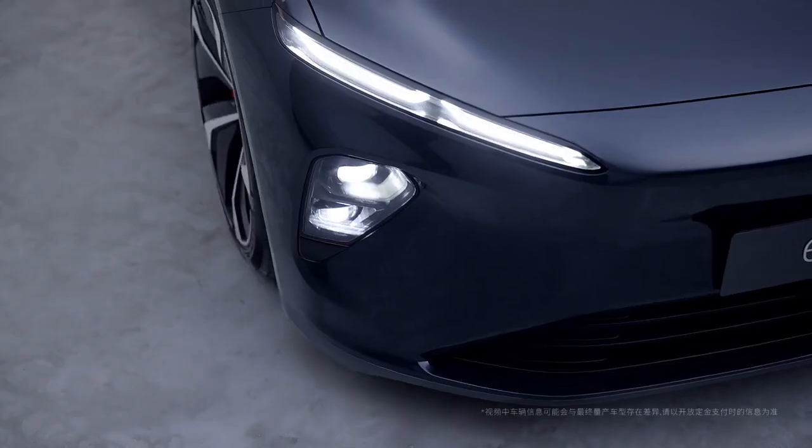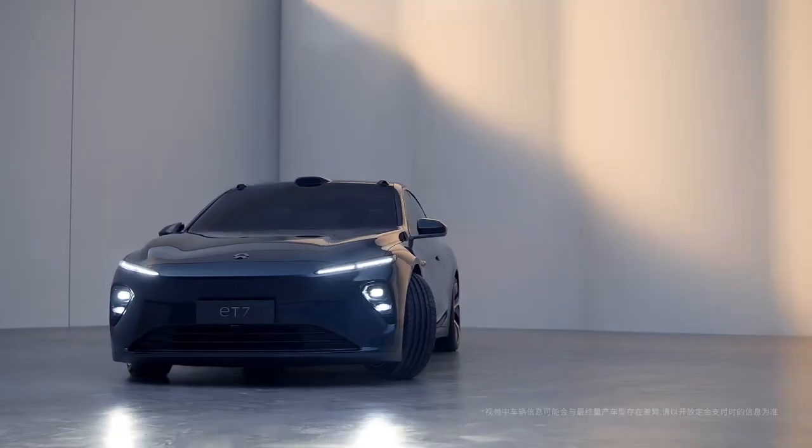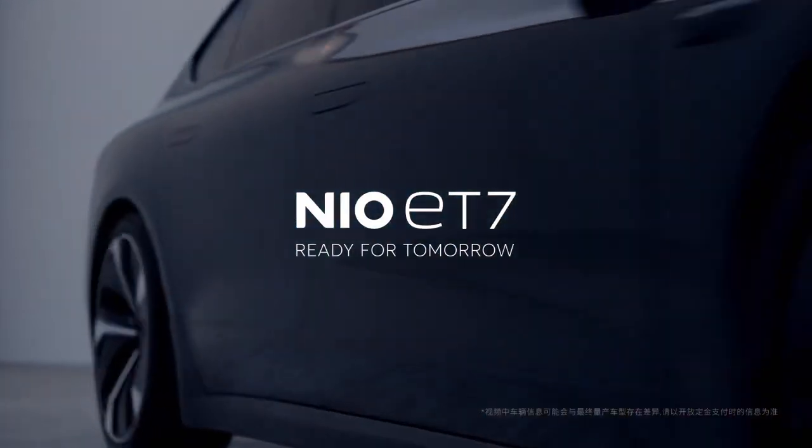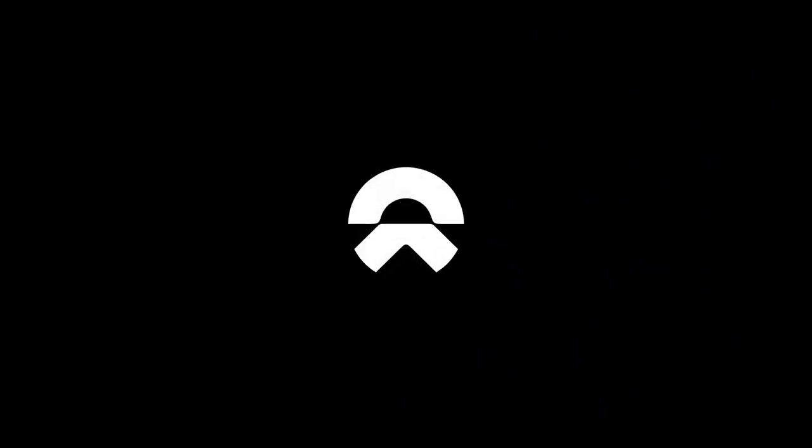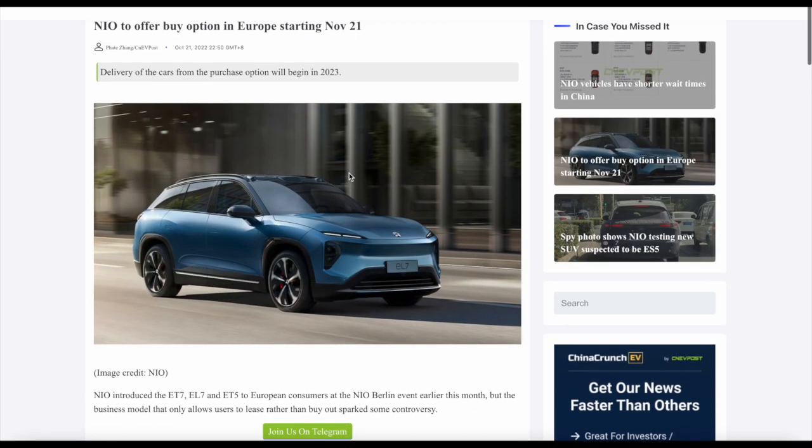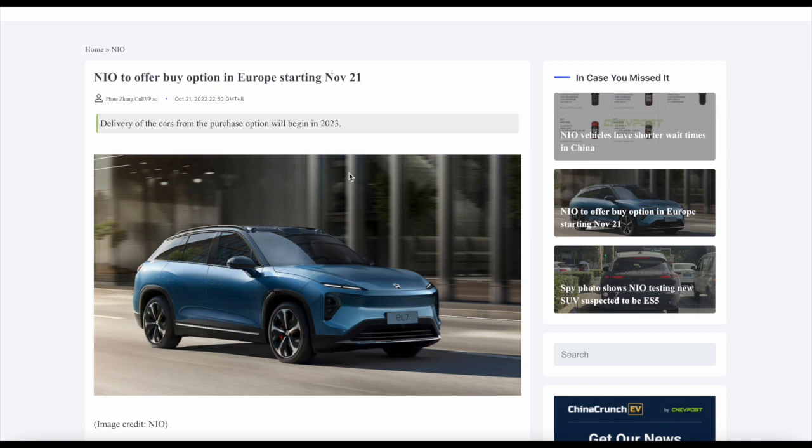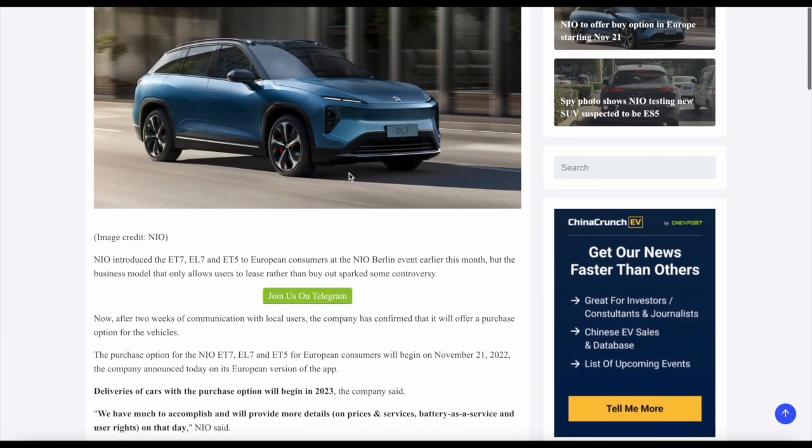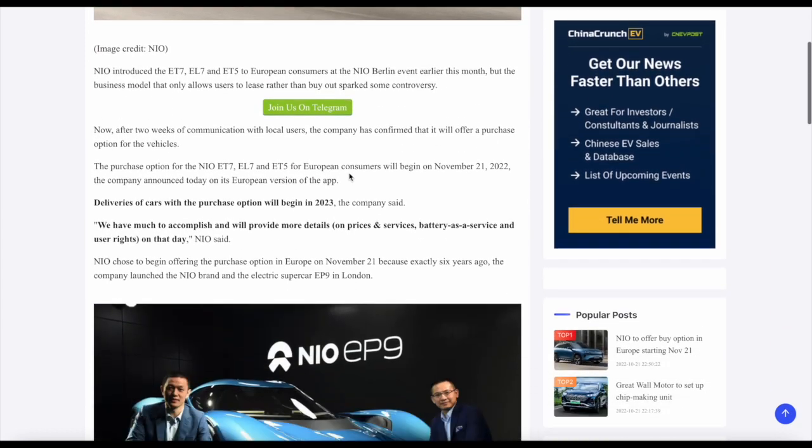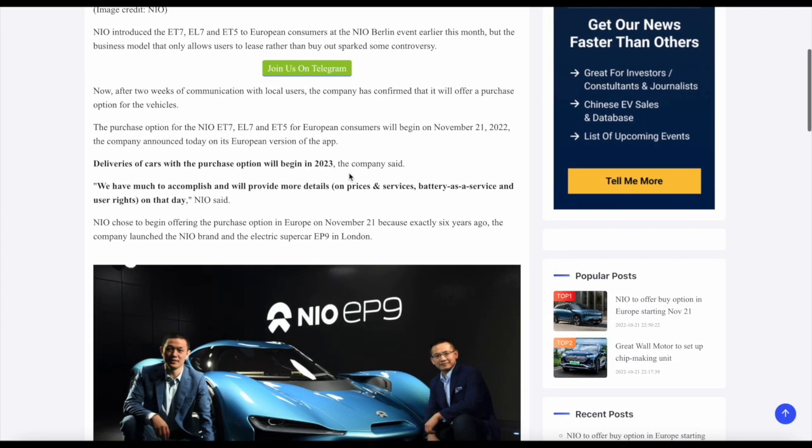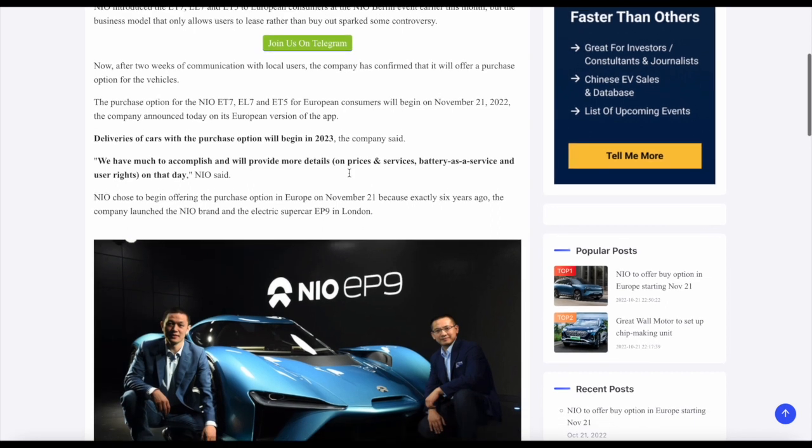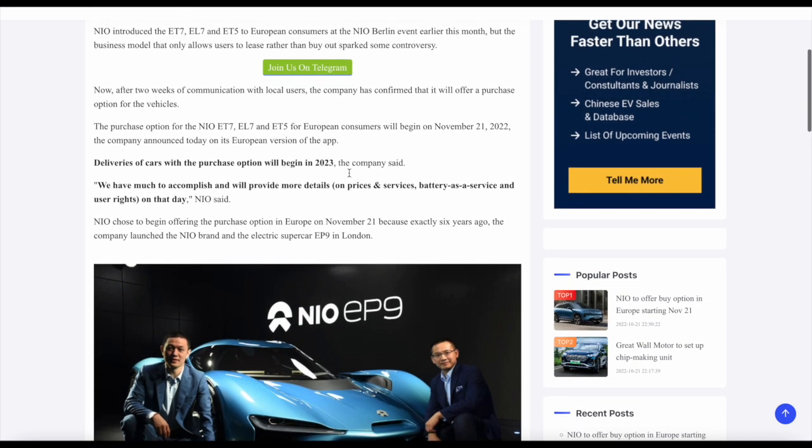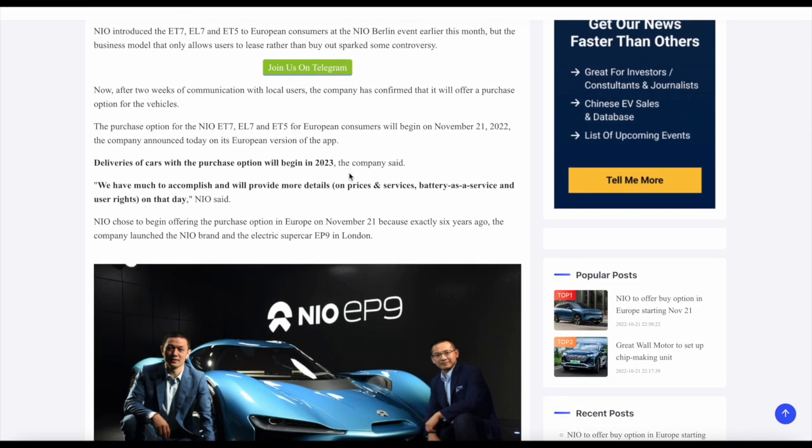I think that's inevitable for them to introduce. I think it was inevitable from the start, to be honest with everyone. So this other article actually was published a couple of days ago, October the 21st. NIO to offer a buy option in Europe starting November 21st, and that's just one month away. So that would be really good if NIO actually came through and did this. I think this will make a lot of European consumers and buyers really happy with this approach.